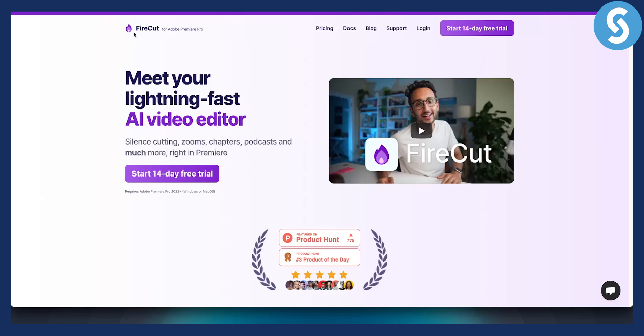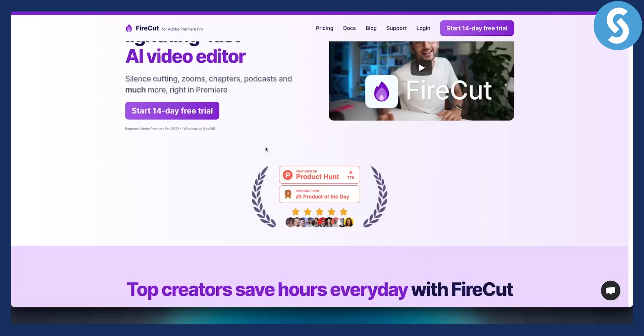As you can see, the first is called Firecut. Now Firecut is an Adobe Premiere Pro tool or plugin. It basically gives you a lot of options such as silence cutting, zooms, chapters, podcasts, and much more.